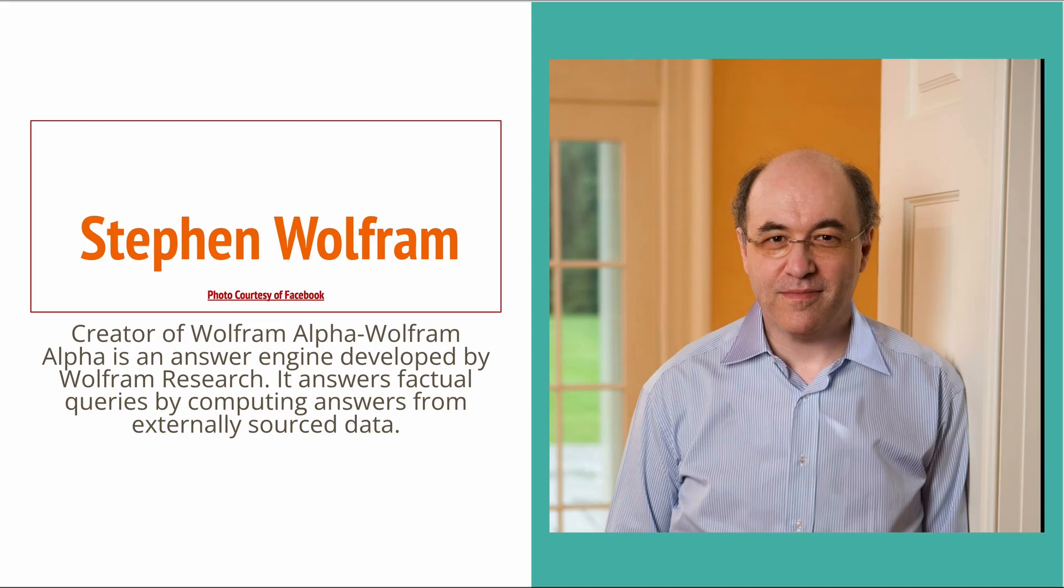It is an answer engine developed by Wolfram Research. It answers factual queries by computing answers from externally sourced data. This site is a freemium site but it has both free and subscription versions. I've never needed anything but the freebie version but the choice is yours.